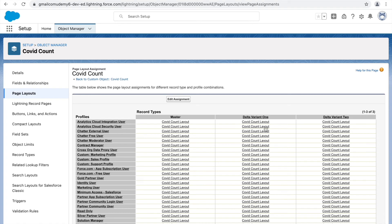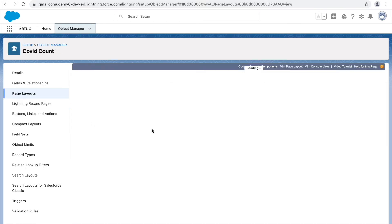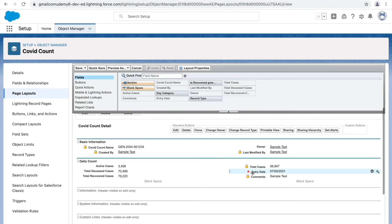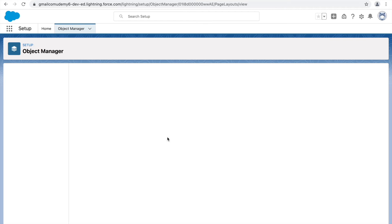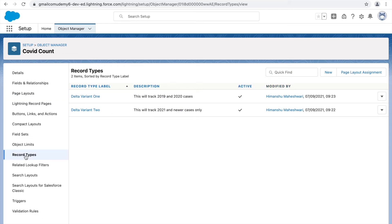The new record types now have different page layouts. This is useful because if you want to show or hide fields based on the record type, you can do it using record type and page layout configuration. For example, let's say the Support Manager should not see the comments field — I can remove it from that layout and save. This was possible simply by creating a page layout for a profile and assigning it.